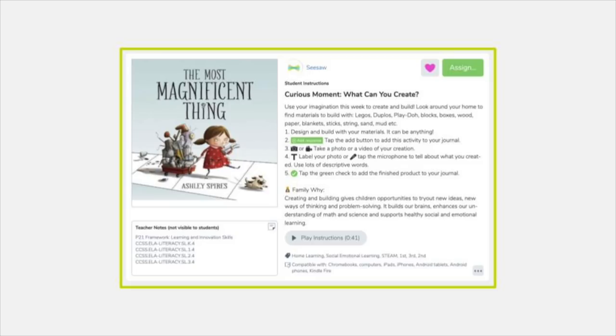Seesaw activities allow you to create and share learning experiences that students can complete right in Seesaw. With Seesaw activities, you can share directions, multimedia examples, and templates for students to respond on. You'll also be able to add teacher notes, tag the activity to folders and skills, and share the activity with colleagues. That's a lot you can do all in Seesaw.